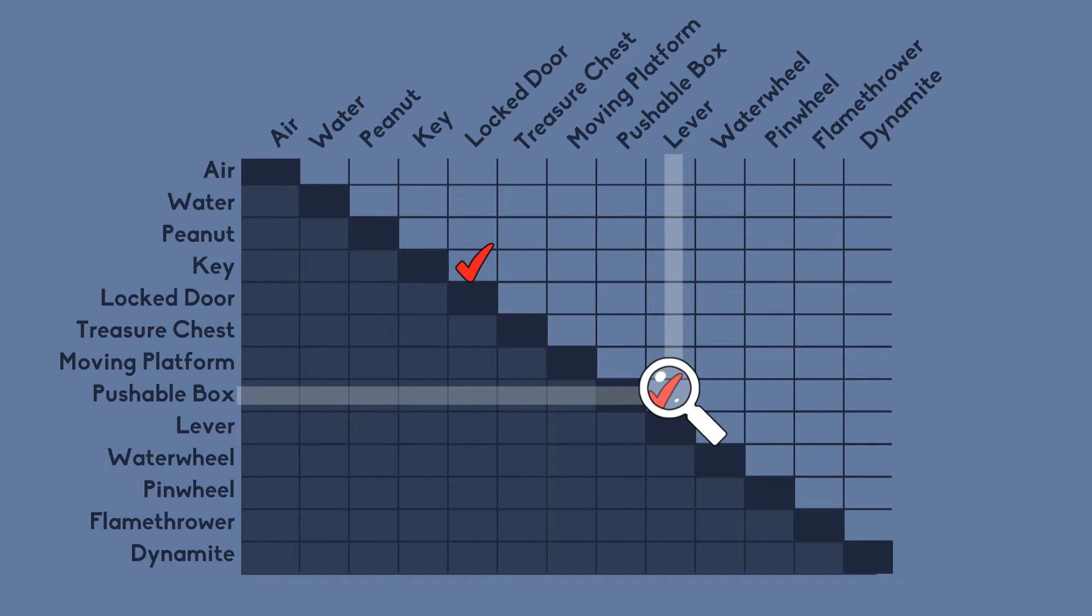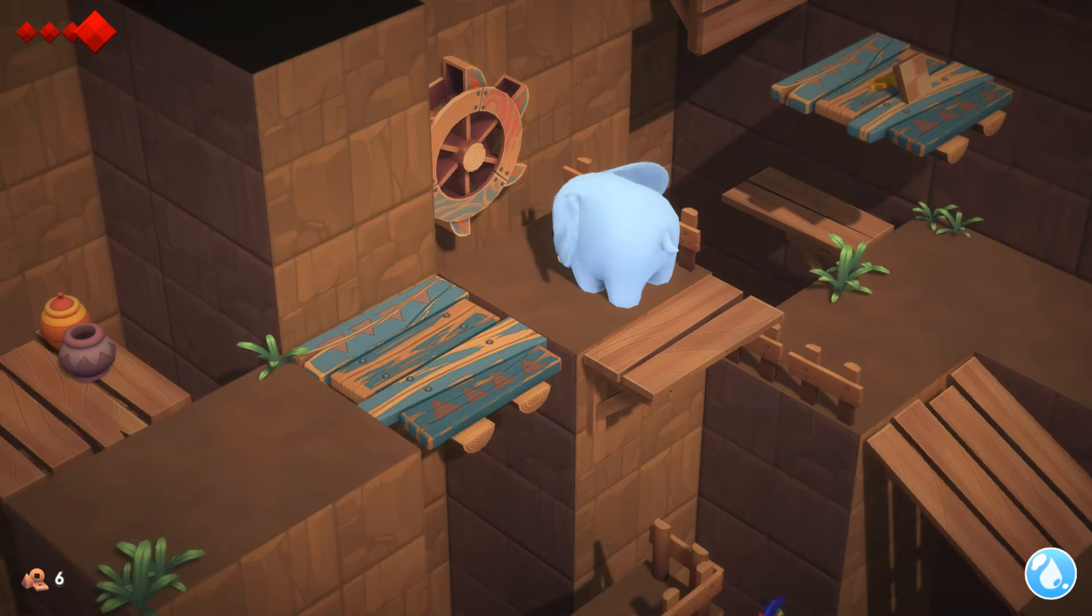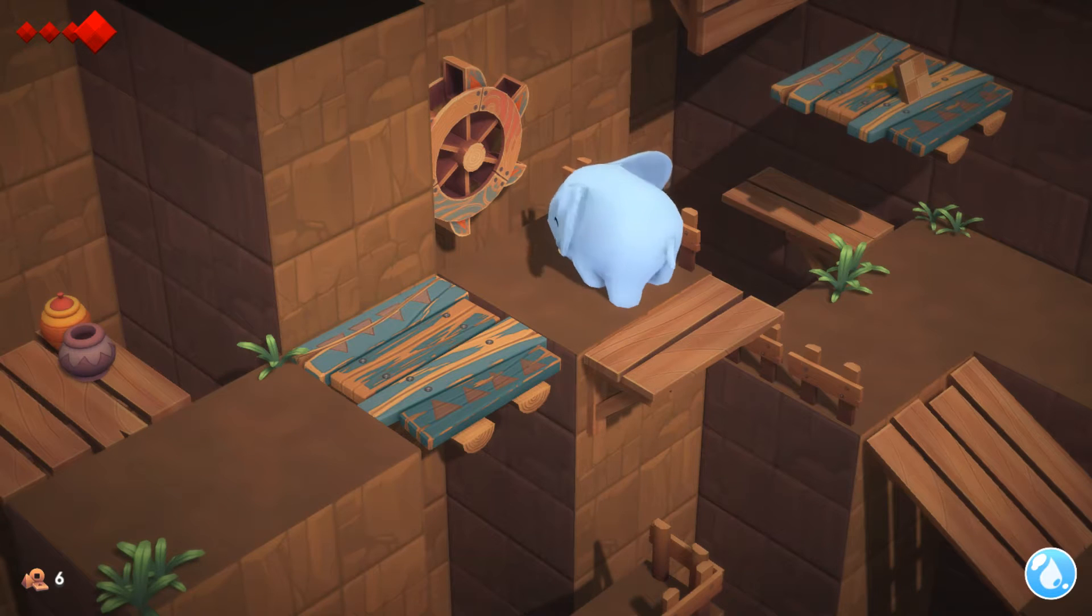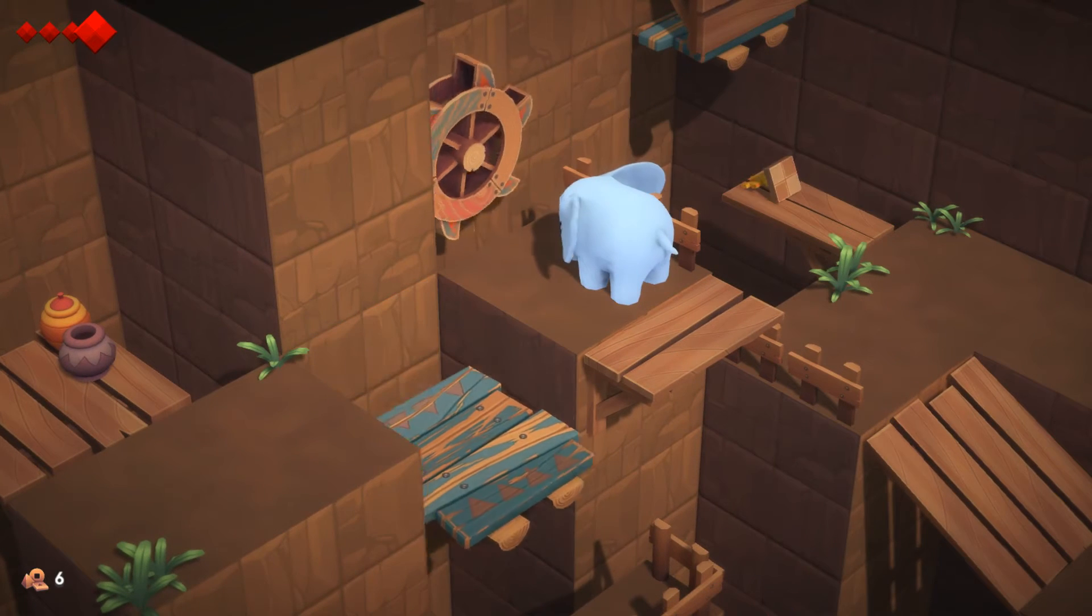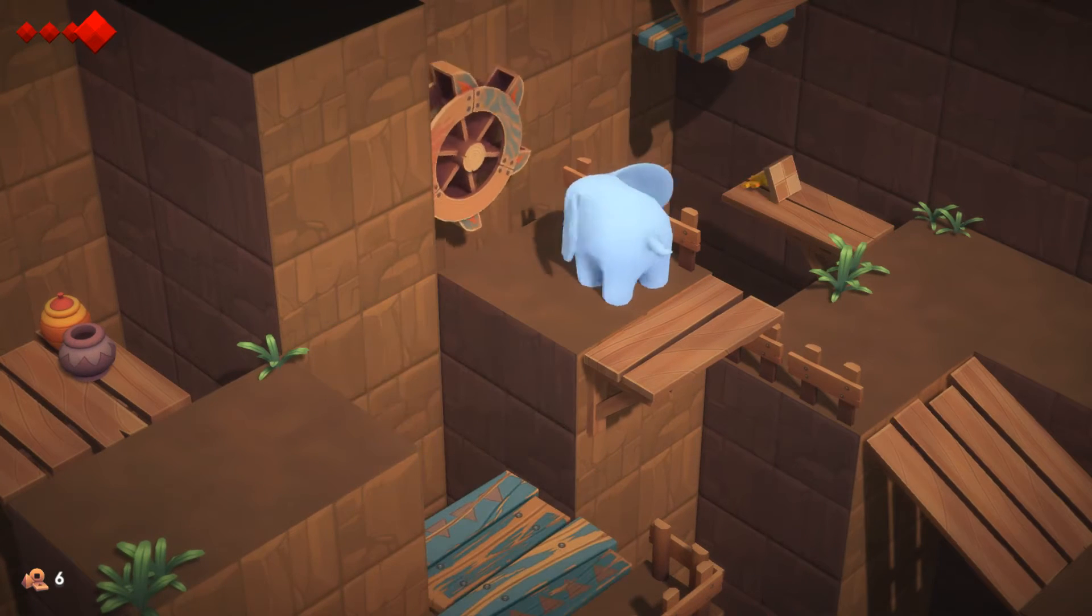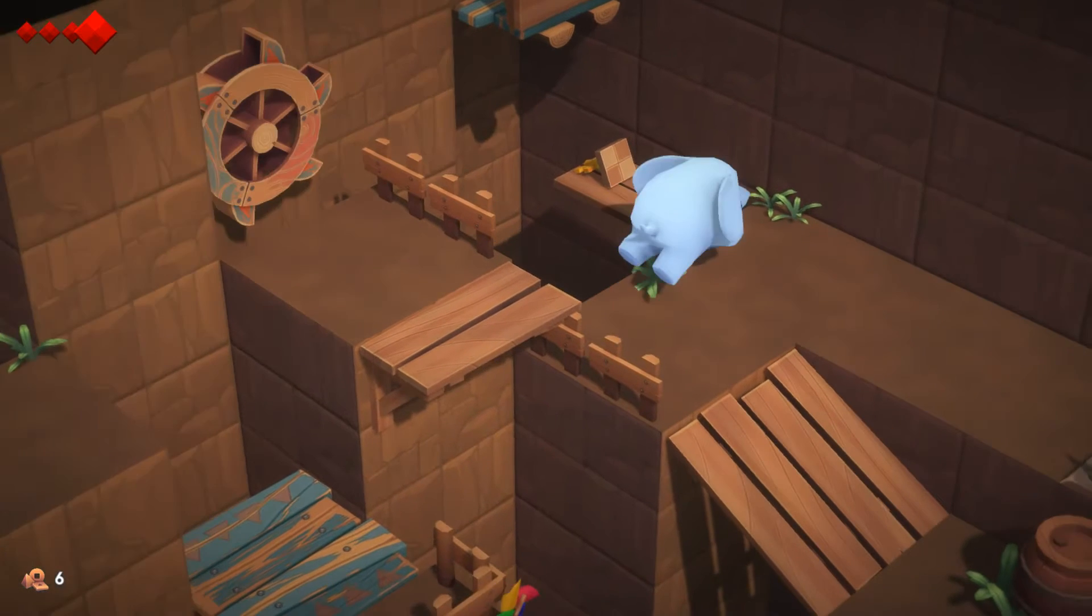Or a key and a moving platform. Can you place a key on top of the platform and then slide the whole thing under a low ceiling so that the key is scraped off?